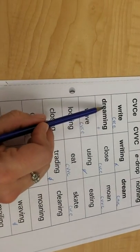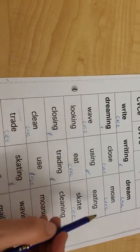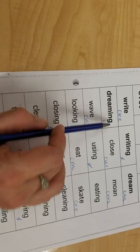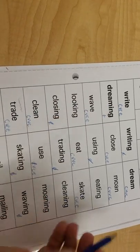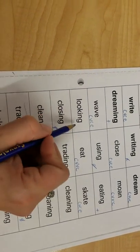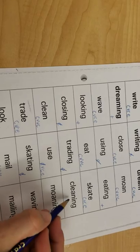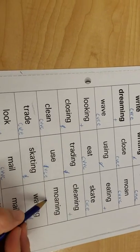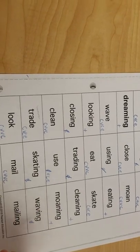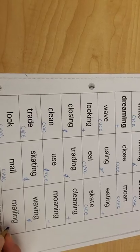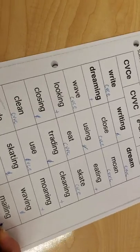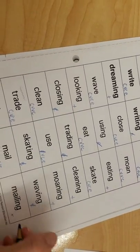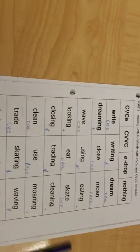They had the two vowels, then you just added the '-ing'. This word is dreaming, eating, looking, cleaning. What's this word? Moaning, mailing. Now you have everything to be able to sort these on your own.